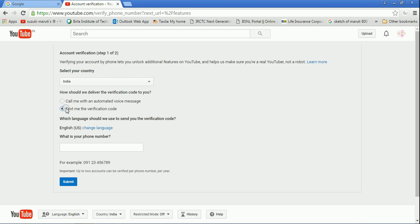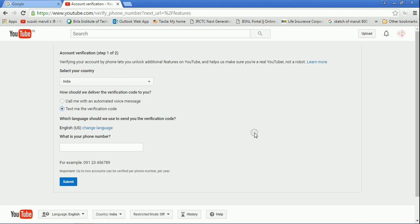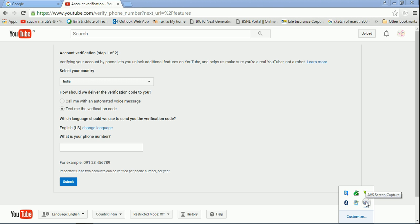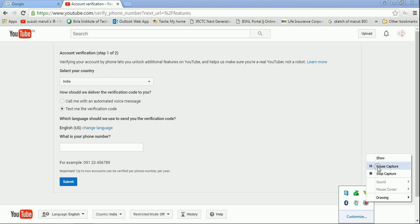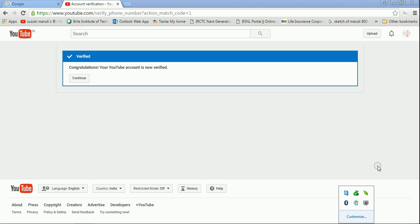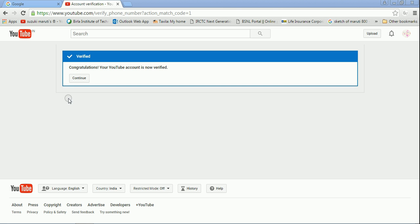First is call me with an automated voice message, or text me the verification code. The nicest one, the best one is the text code option. So now, after doing that, my channel has been verified.